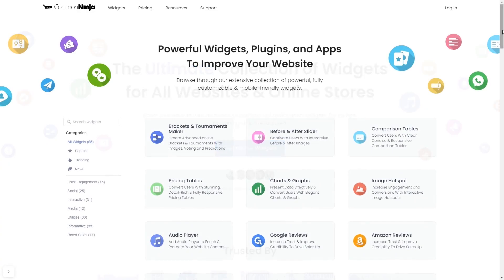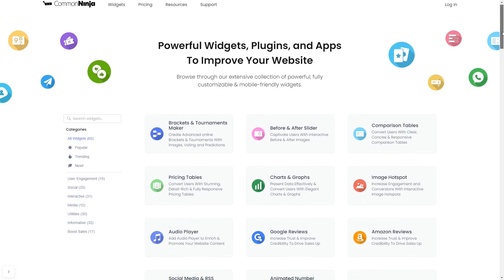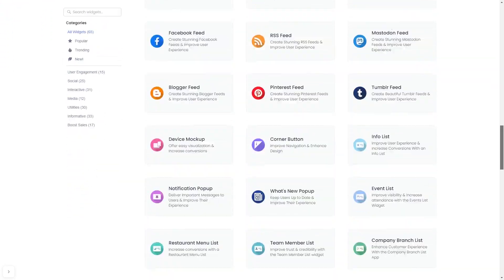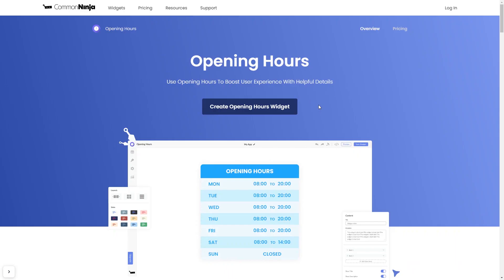Choose your widget from our large collection of widgets. And once you've entered the widget page, click on the Create button to enter the editor.